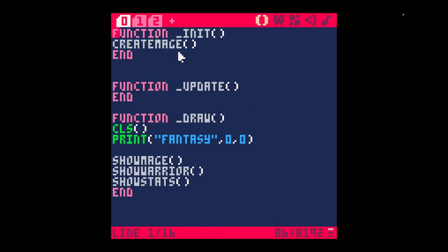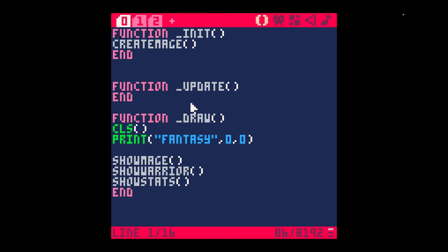Pico 8 uses Lua, which is, in my opinion, a lot like C. It's pretty minimal. The init is like a start function in Unity. Then you have the update, which runs every frame and updates the game states. Then you have this draw function, which updates the graphics.